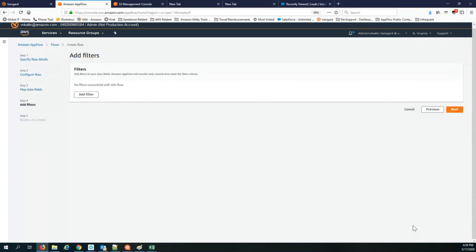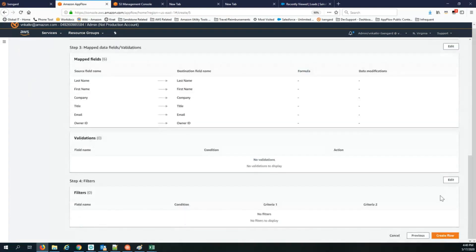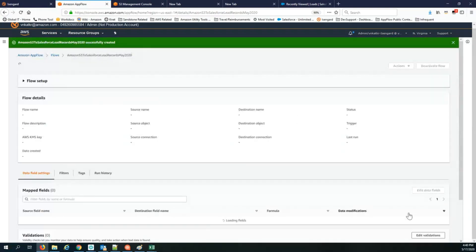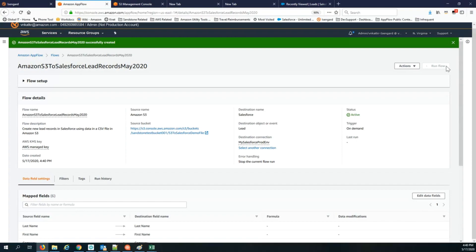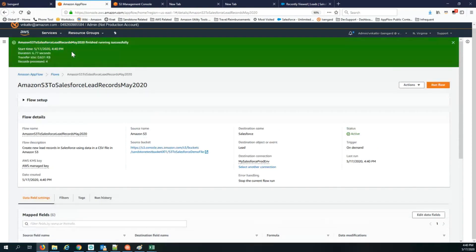The next step is to review and add filters — I'm not adding any filters here. Then I review and create the flow. As soon as the flow is created, I hit run flow and it instantaneously transfers the data from S3 into Salesforce. AppFlow reports that it has processed four records and transferred them into Salesforce.